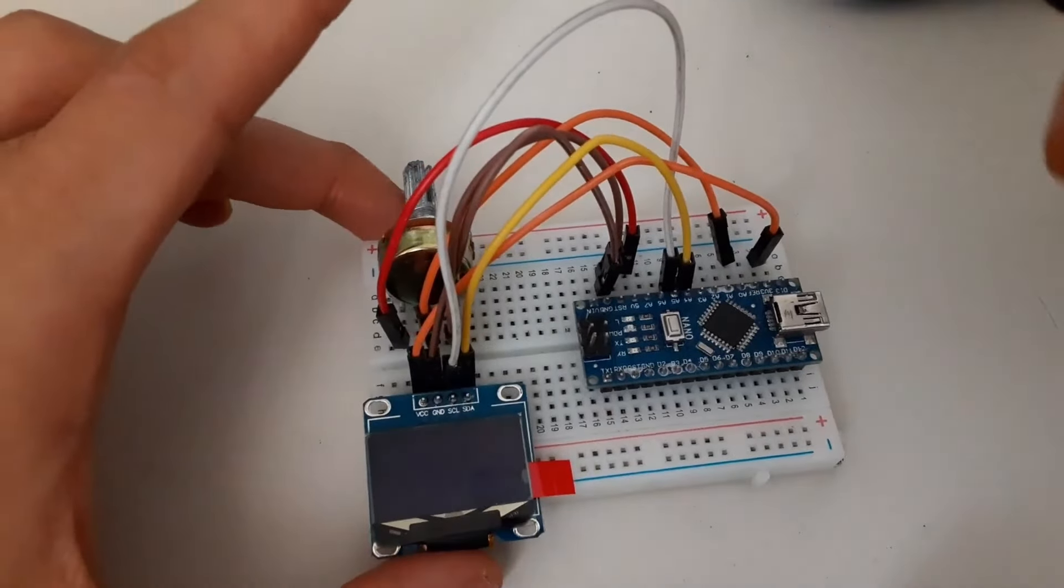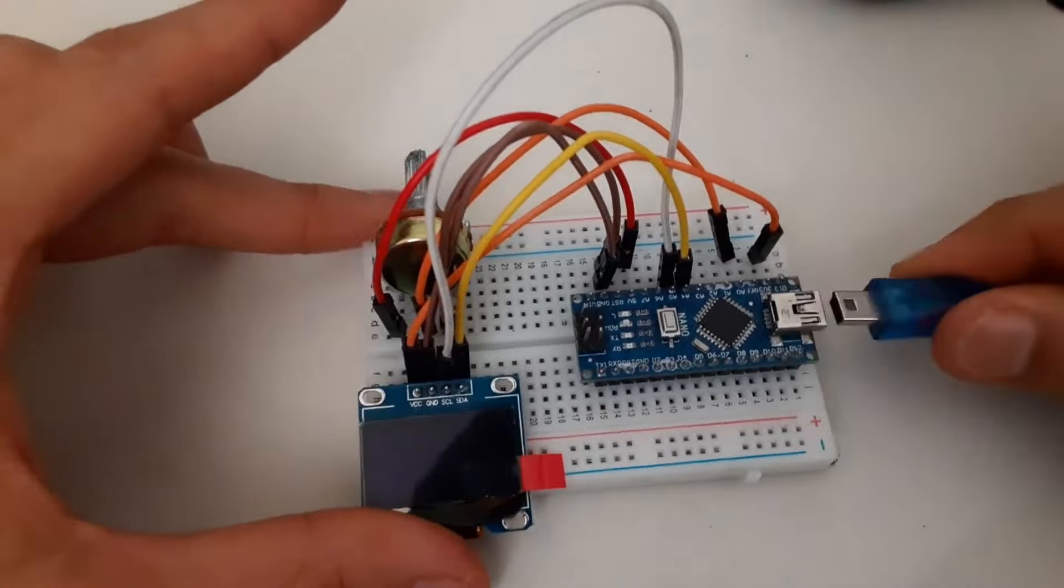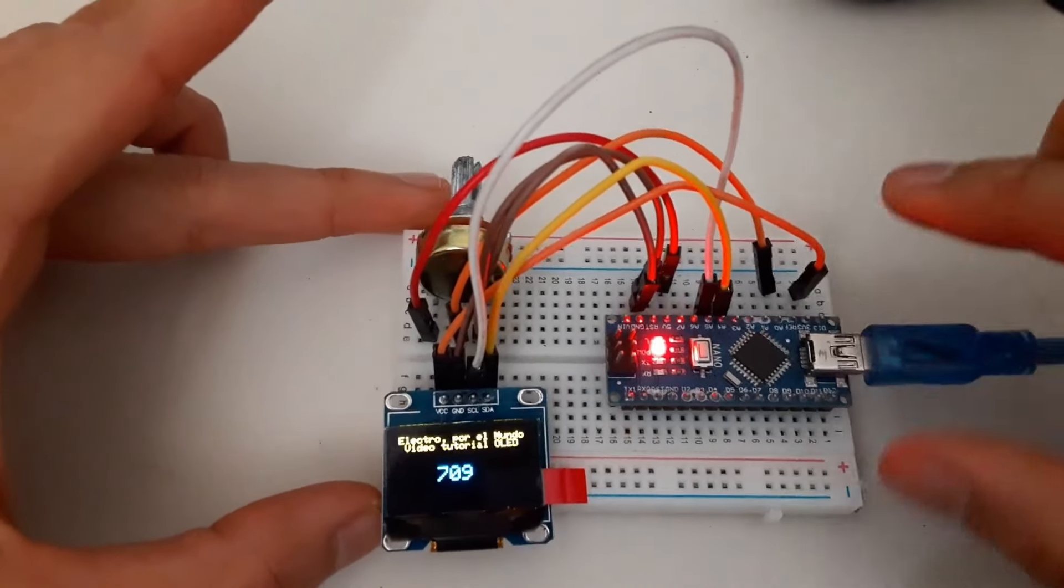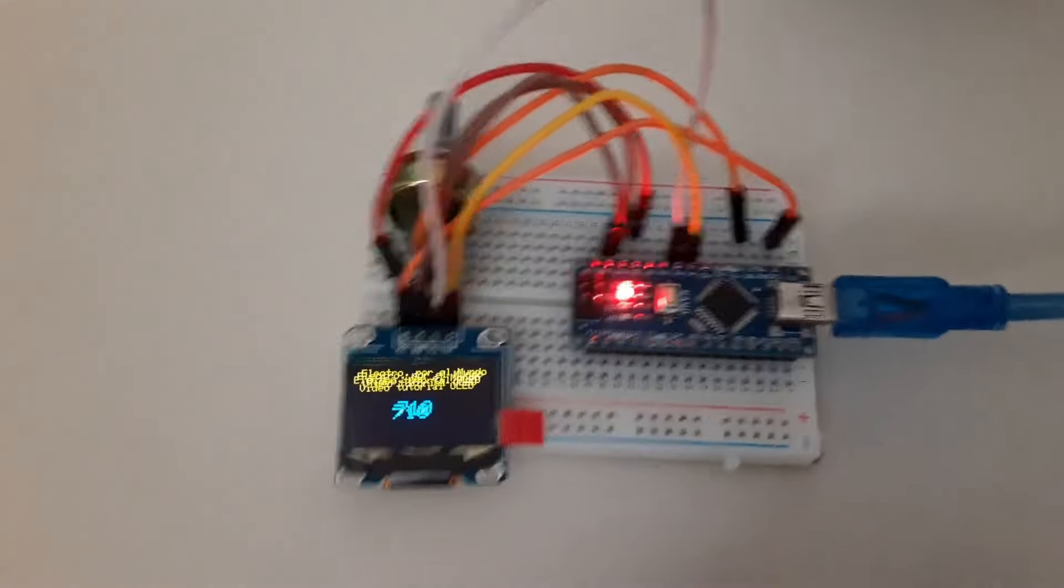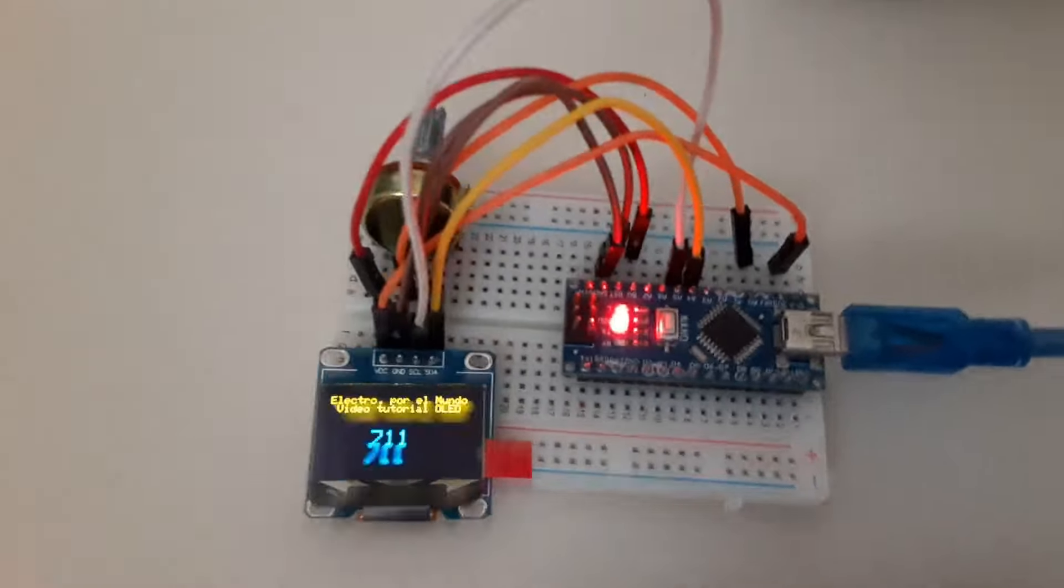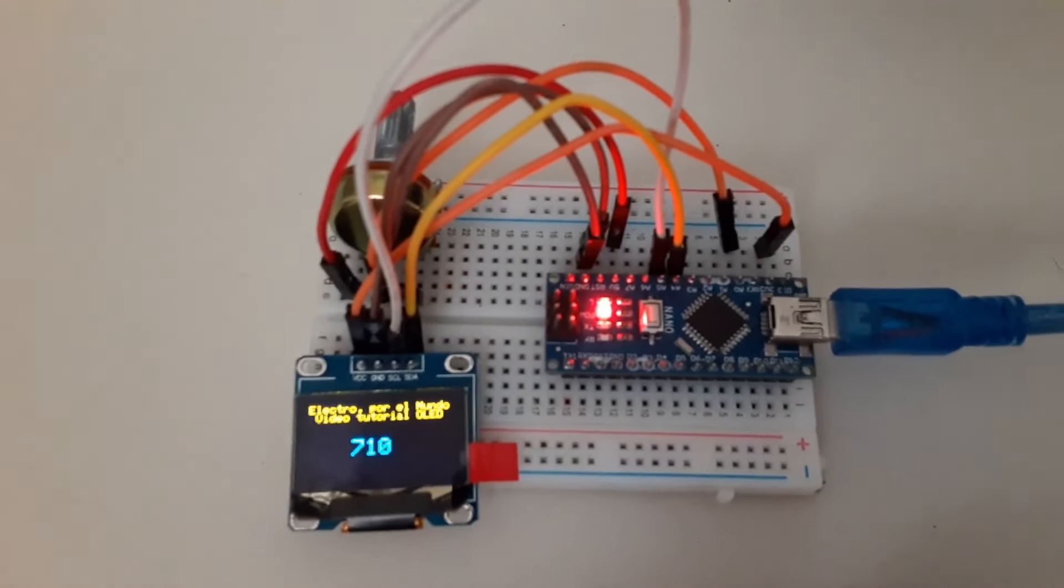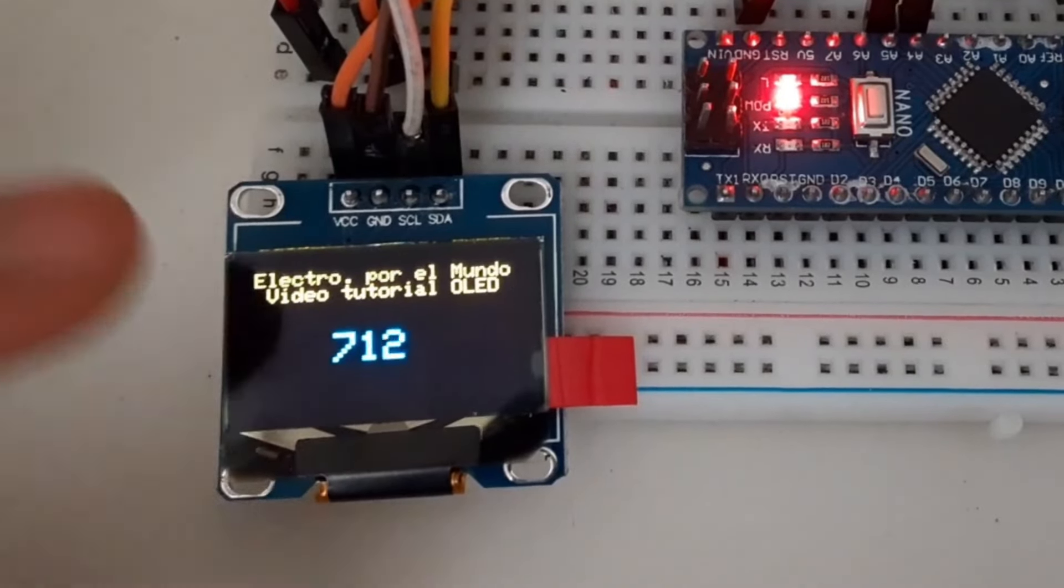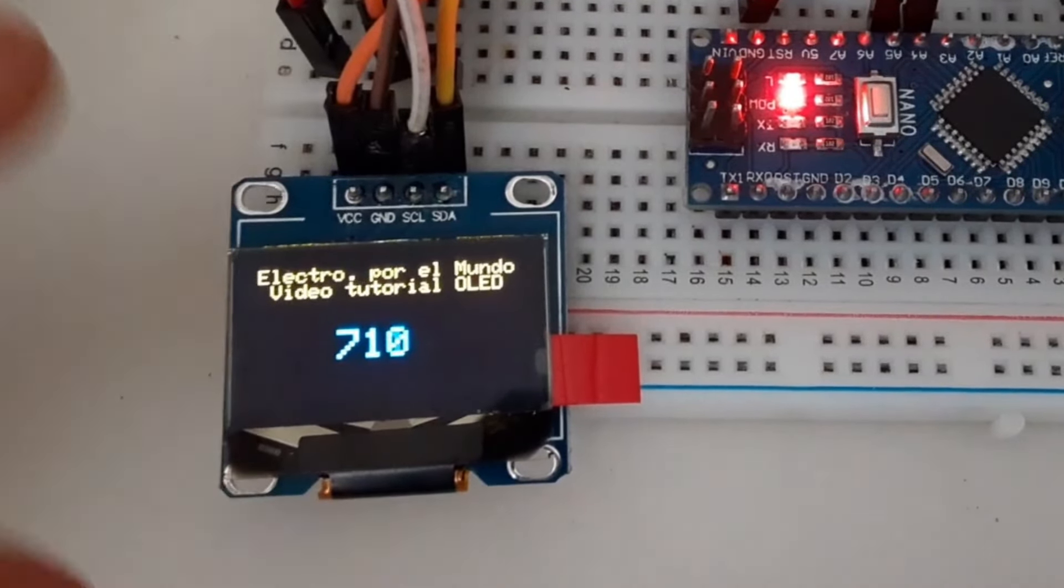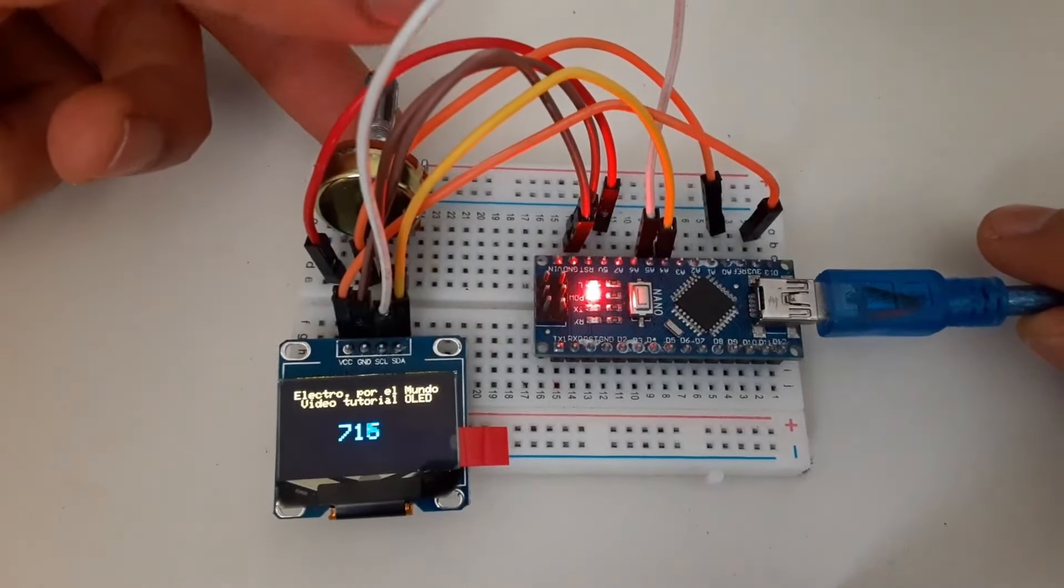I grab my cable and I am going to accommodate it to connect it to my Arduino Nano. And as you can see, you can see the electro text around the world OLED video tutorial, and the value of pin A0 right now is at 710. The maximum that will arrive at 1023.